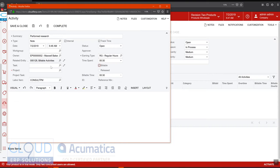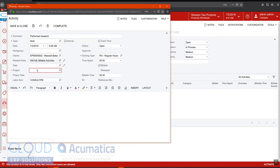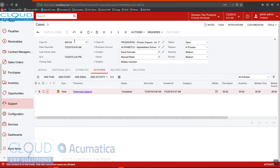Anytime you mark something billable, Acumatica is going to request the project name. Now if you're not using projects, you can simply put X here. If you choose a project, this activity will roll into that project and it can accrue expenses against the project. So now we have our first activity.